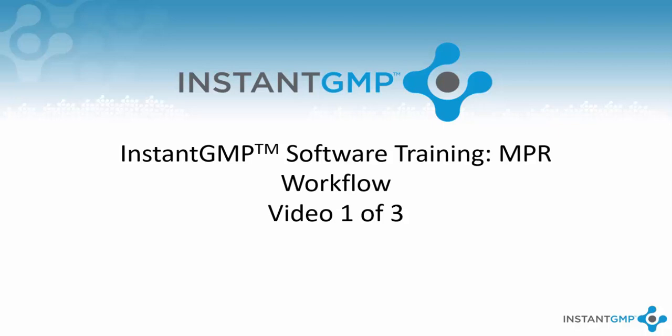Hello, and welcome to Instant GMP's training on NPR workflows. This will be an in-depth look at the creation of an NPR and the prerequisites to its creation. In this video, we will be focusing on prerequisites which include adding materials both used in manufacturing and manufactured, establishing specifications for those materials, and organizing products into projects. This is video one of three.